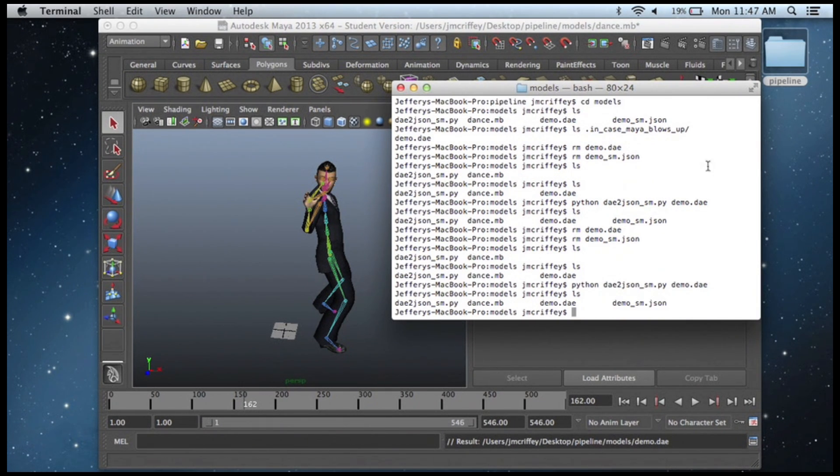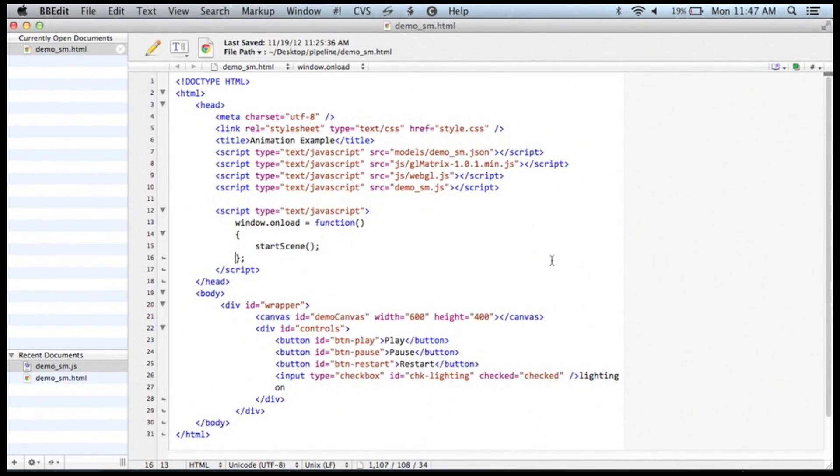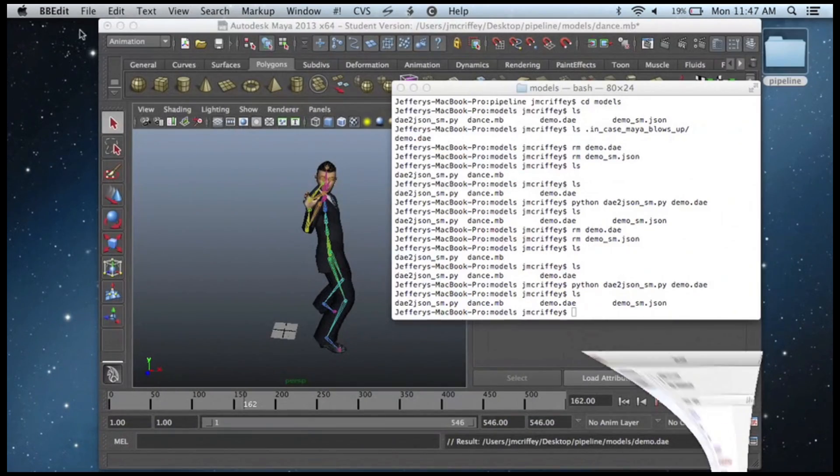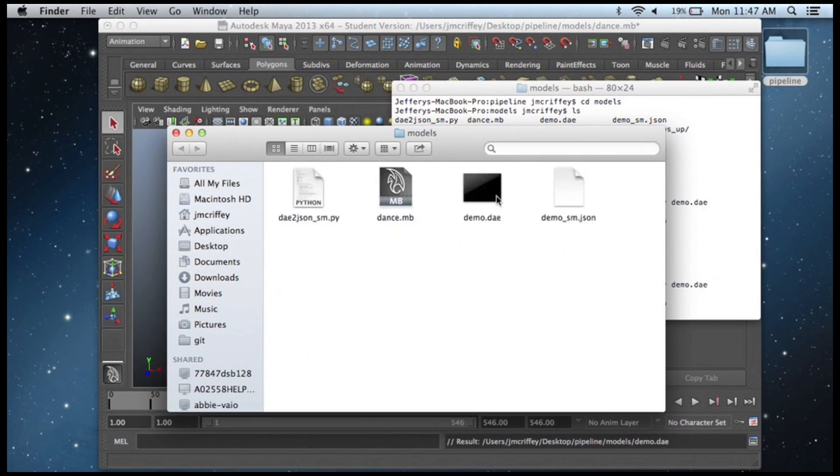So now I've got a JSON file right here. I'm going to open it up.